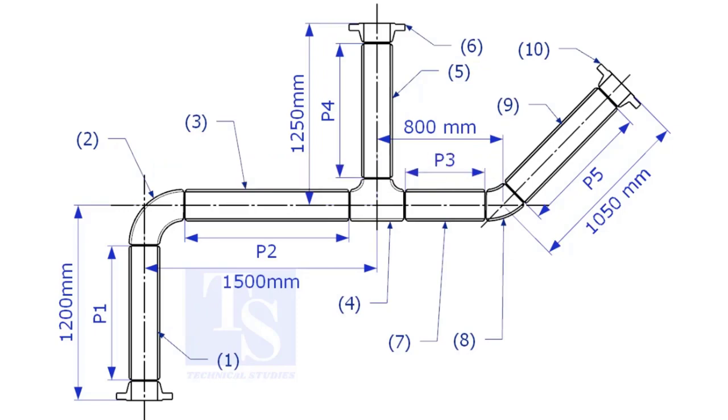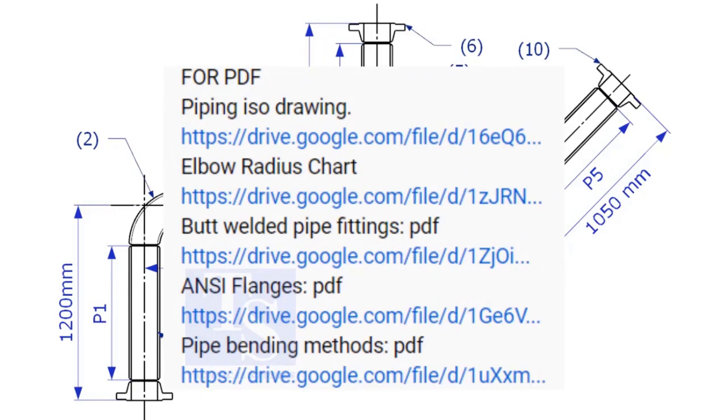Please check the description for links to download the flange and pipe fittings dimension charts.